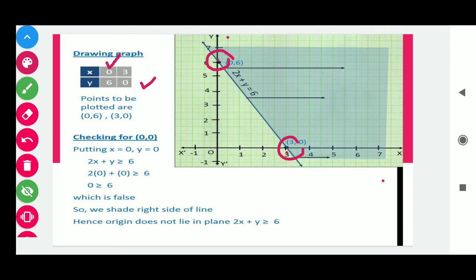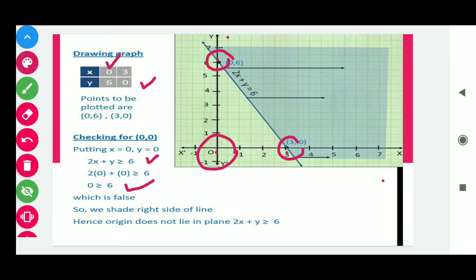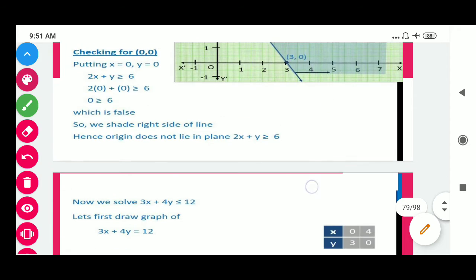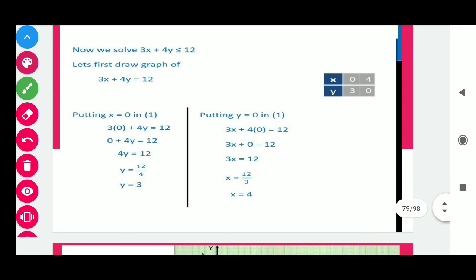Now we find the shaded region for this line. Put (0, 0) in the inequality: we get 0 ≥ 6, which is false. So we shade in the opposite direction, not towards the origin. In this way we shade this area.